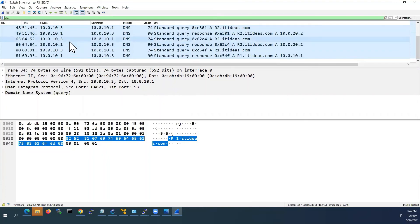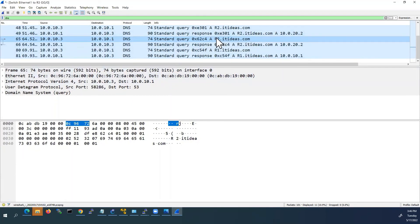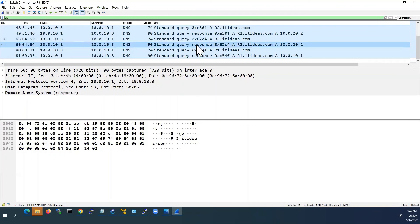We will check the packet here. The source IP address is our R3's IP address. The destination IP address is our DNS server IP address. R3 sent the standard query request to R1 for R2.itideas.com — asking what is the IP address of R2.itideas.com. Then it received the response from our server; that is why the source is changed. The destination is now R3's IP address. Our DNS server resolved the IP address for R2.itideas.com and gave the IP address: 10.0.20.2 — that is the IP address of R2.